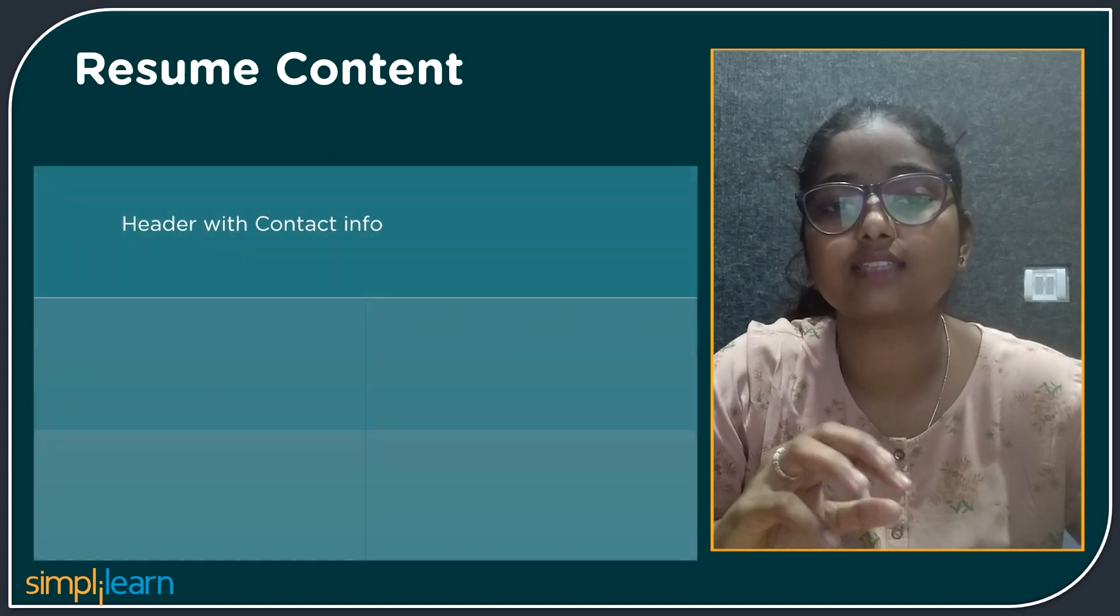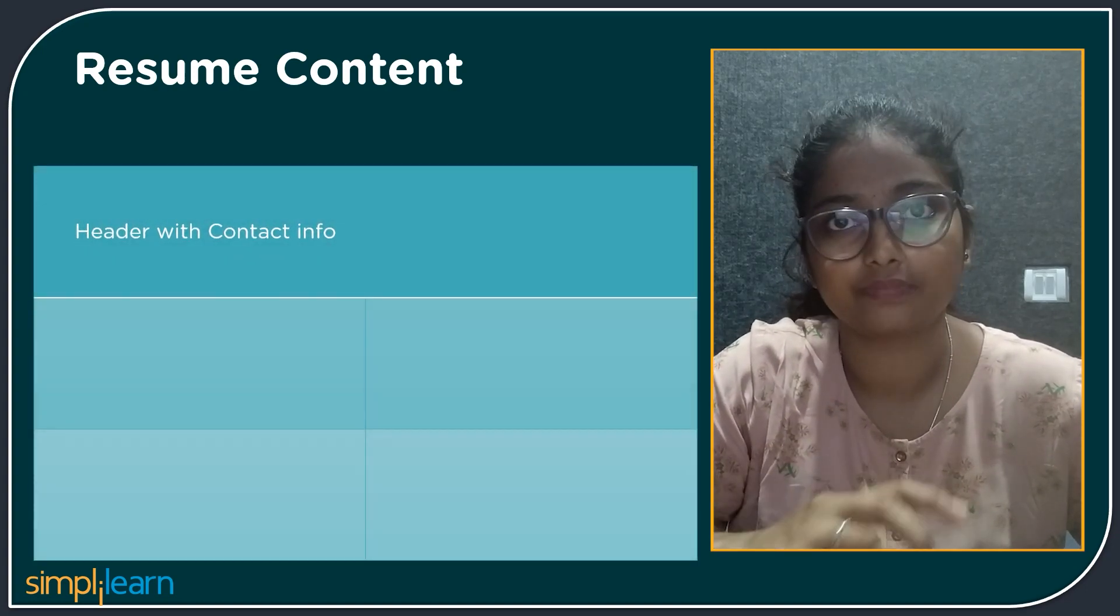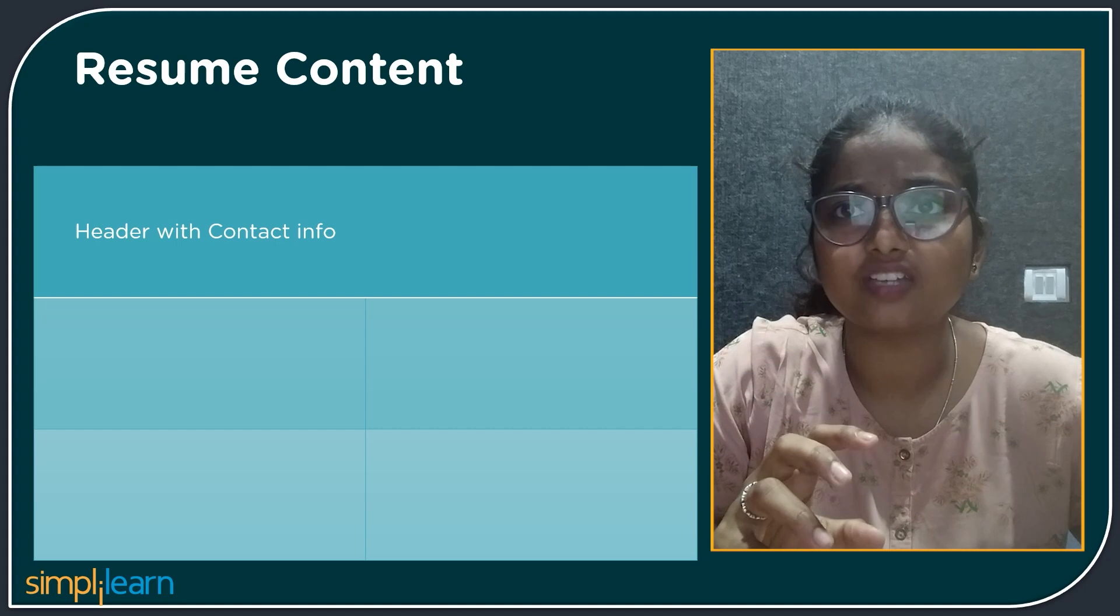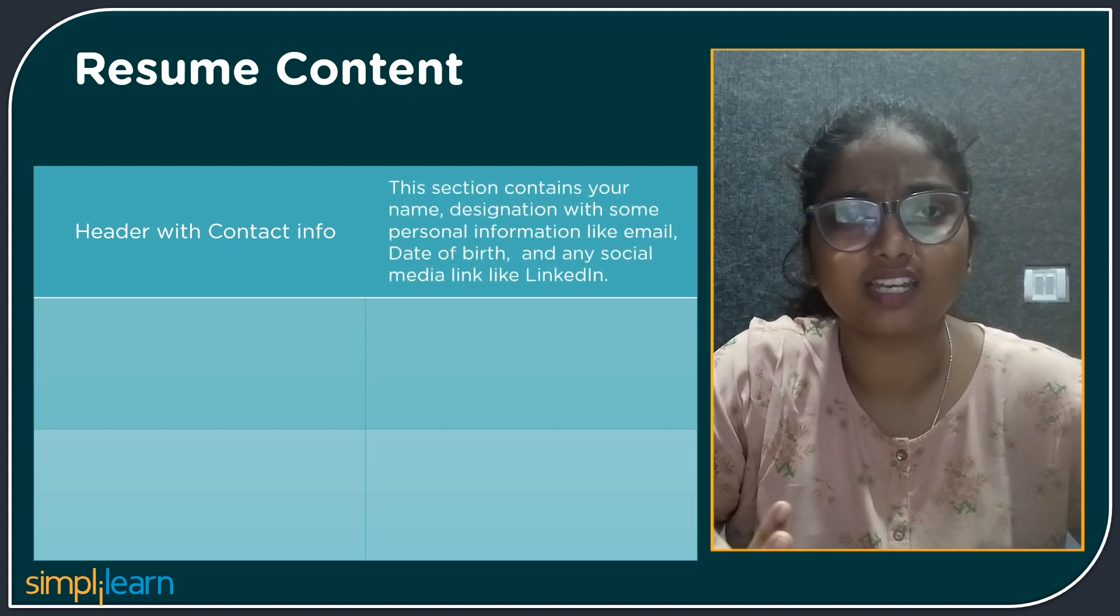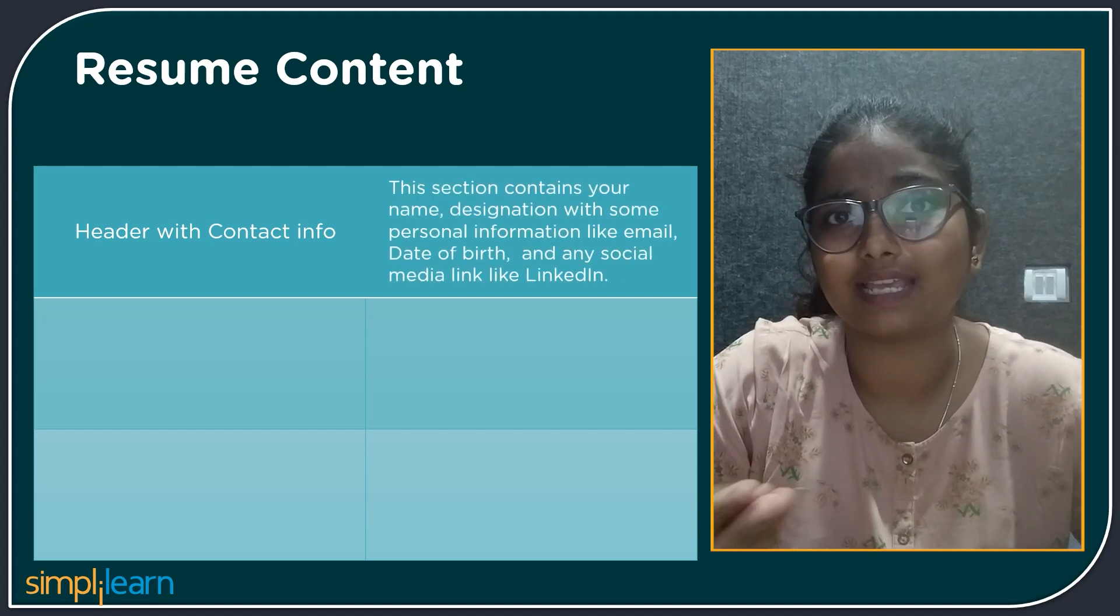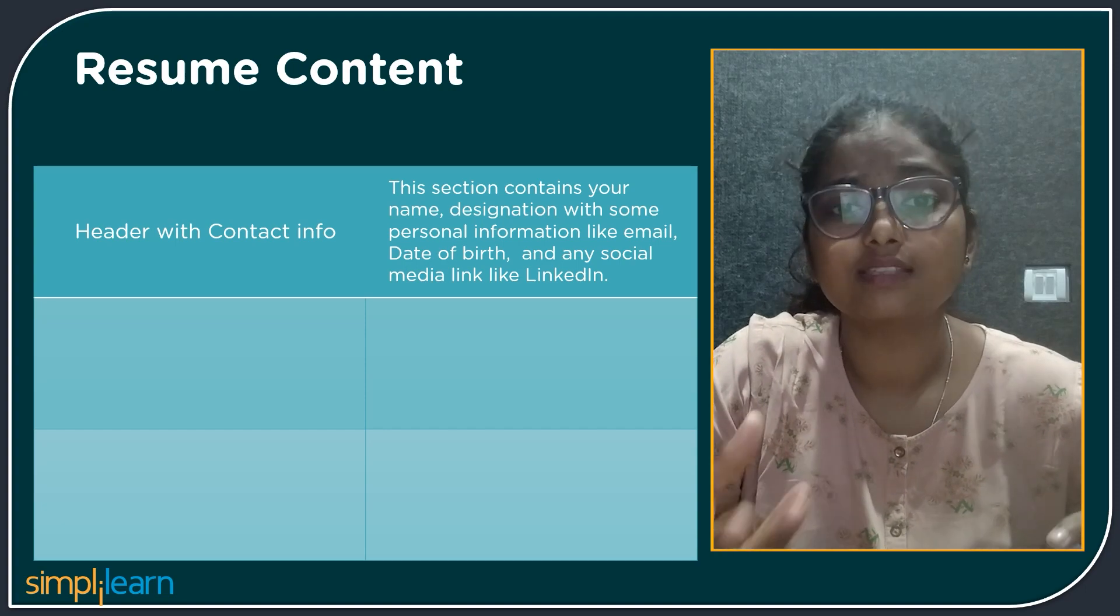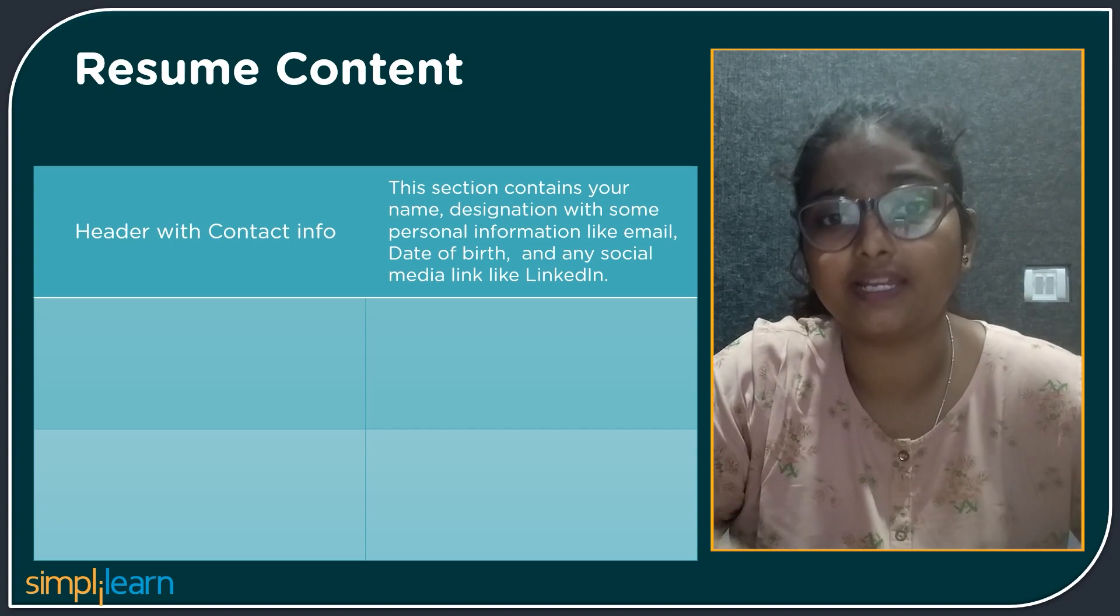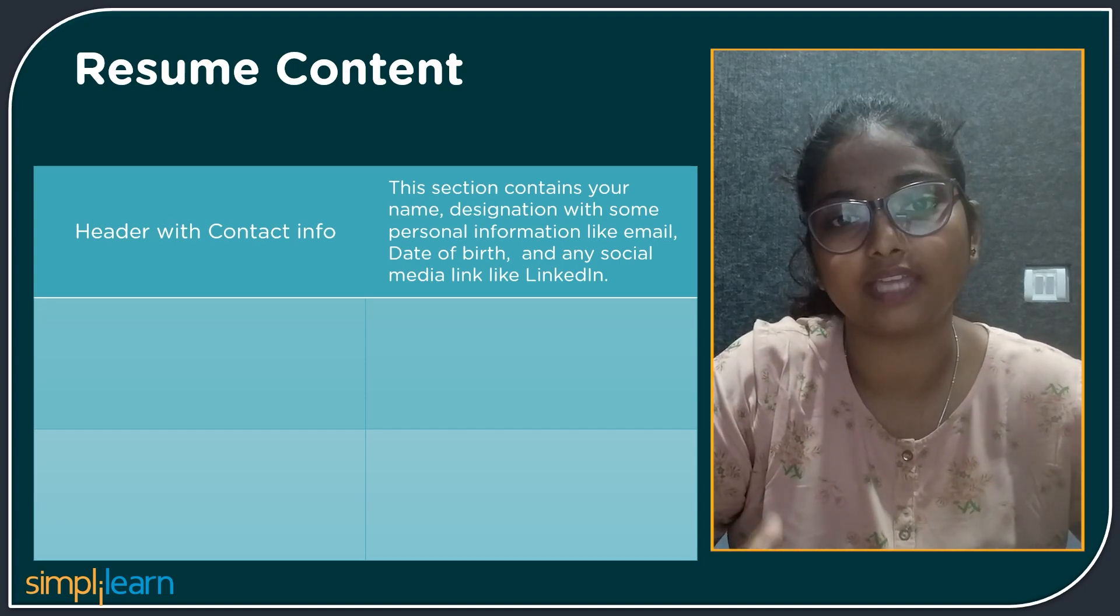The first is a header with contact info. This section contains the name, designation or some personal information like email, date of birth and some of the social media links like LinkedIn, Naukri, etc.